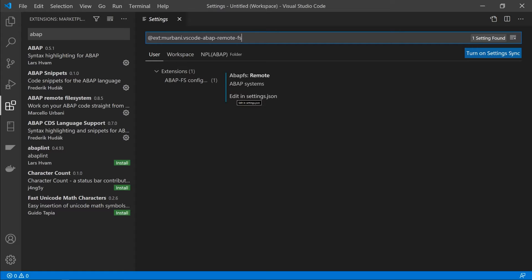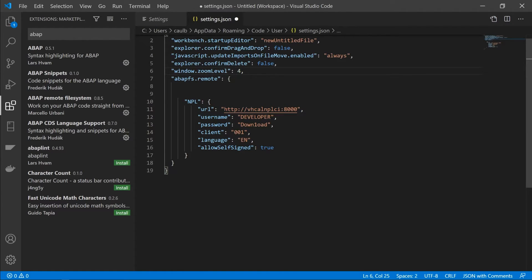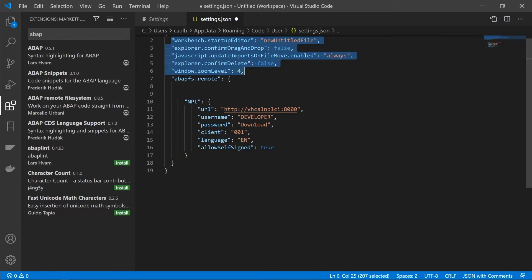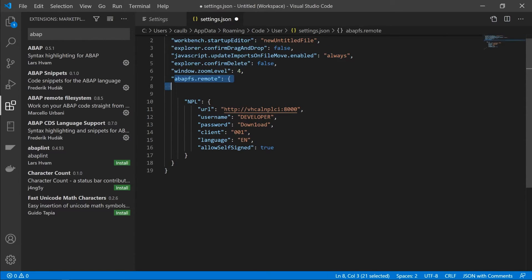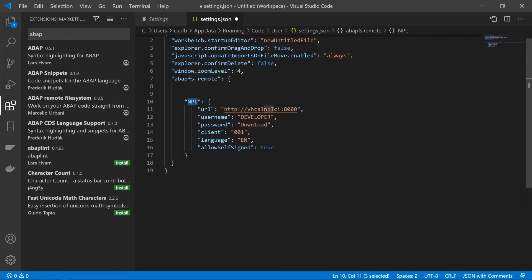Then we're going to click on edit and settings.json. And you should see a bunch of settings at the top here. The one we're interested in is, if it's not there you need to add it, but the one that we're interested in is the ABAP fs.remote object. In there we're going to add our server or servers, if you've got more than one.